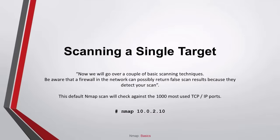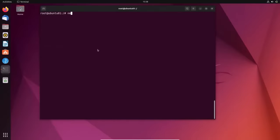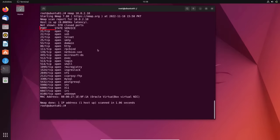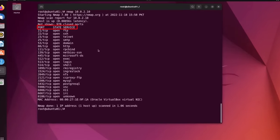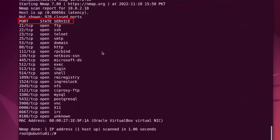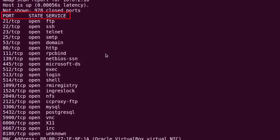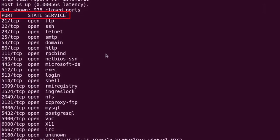Scanning a single target. We will go over a couple of basic scanning techniques. Be aware that a firewall in the network can possibly return false scan results because they detect your scan. This default NMAP scan will check against the thousand most used TCP IP ports. You can see three rows in the results: Port, State, and Service. The Port row shows the port number and protocol. The State row shows if the port is open or closed. The Service row shows which service is associated with the port. This default scan is mostly used to get a first overview of a client.